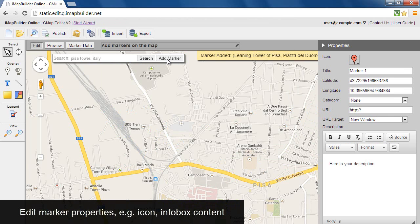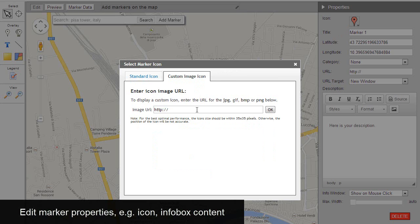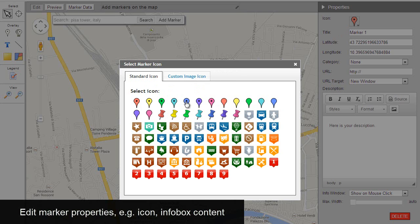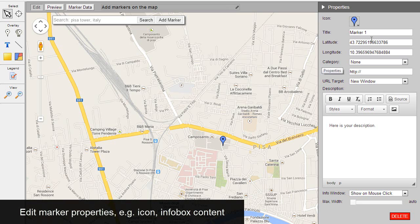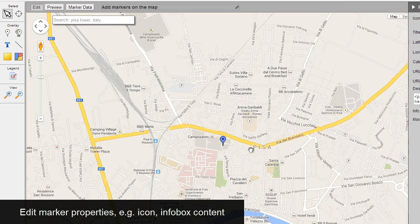Edit marker properties. Select icon from the list, or enter icon image URL. Edit infobox content.